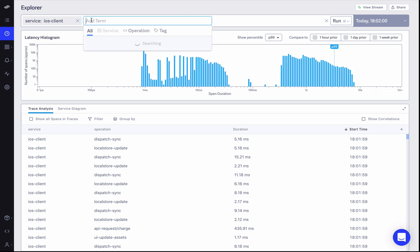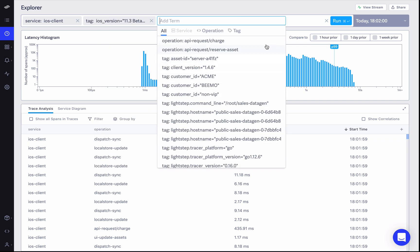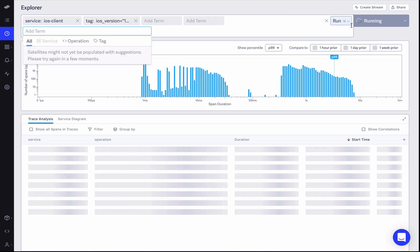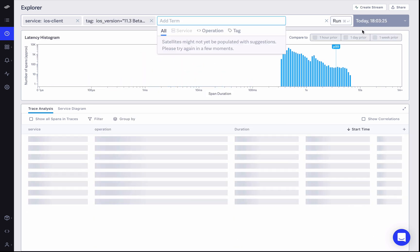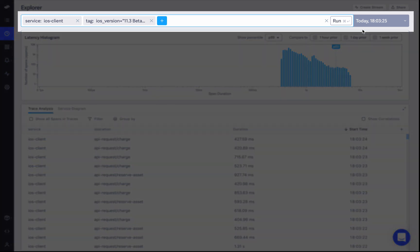At this point, I might also have a hunch that this regression may be related to our latest client release. So I first need to make sure I'm looking at just the requests coming from this particular release.